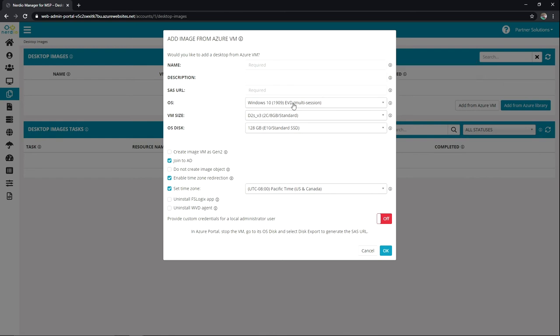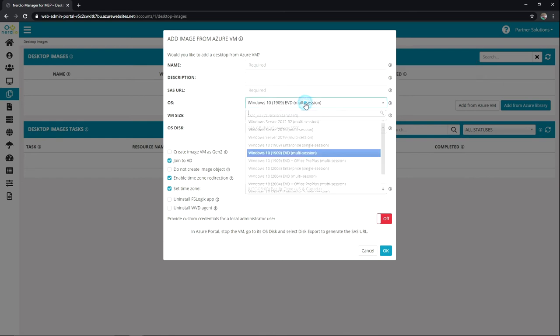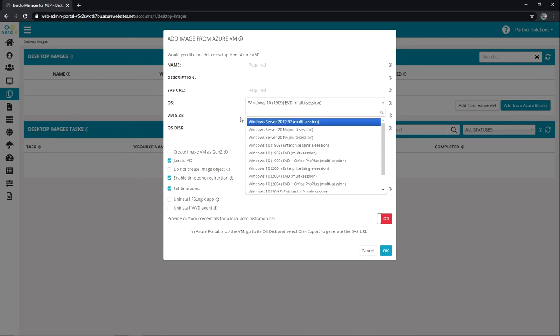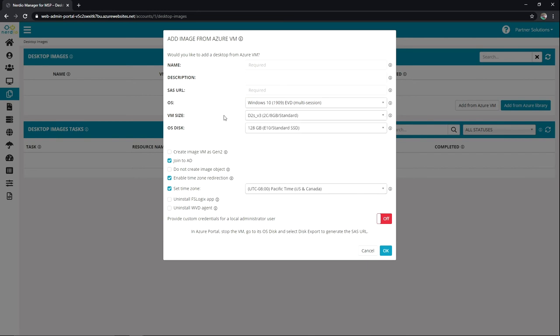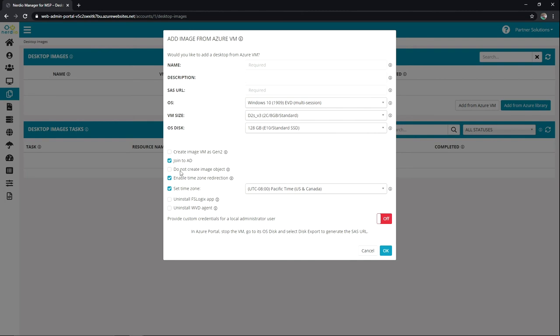And then from there you'll apply what type of OS is going to be on that machine as well as the VM size and the OS disk. And then we have some really important functions here that we can play with. We can create that image VM as a Gen2 VM. We can join it to AD or choose to not join it to AD. We can choose whether or not it creates the image object during this transition. So we could actually bring the machine over and then choose to image it afterwards. We can set things like time zone redirection and local time zone.